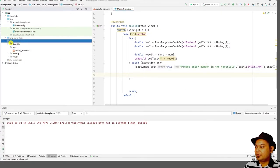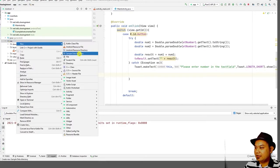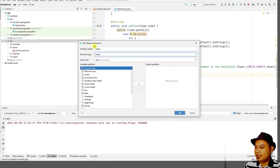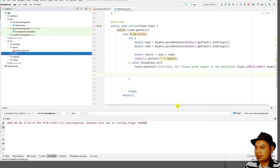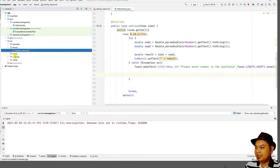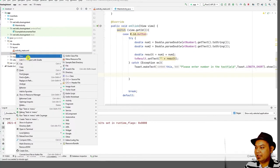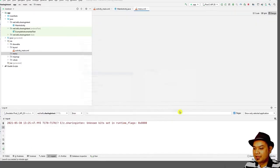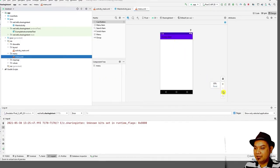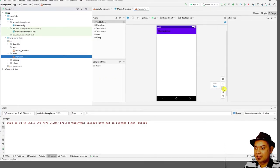Next, we will create a menu. To create a menu, go to the res folder and right-click. Select New Android Resource Directory, choose menu as the resource type, and click OK. Then right-click the menu folder, select New Menu Resource File, type 'menu', and click OK. You will be presented with the menu editor.